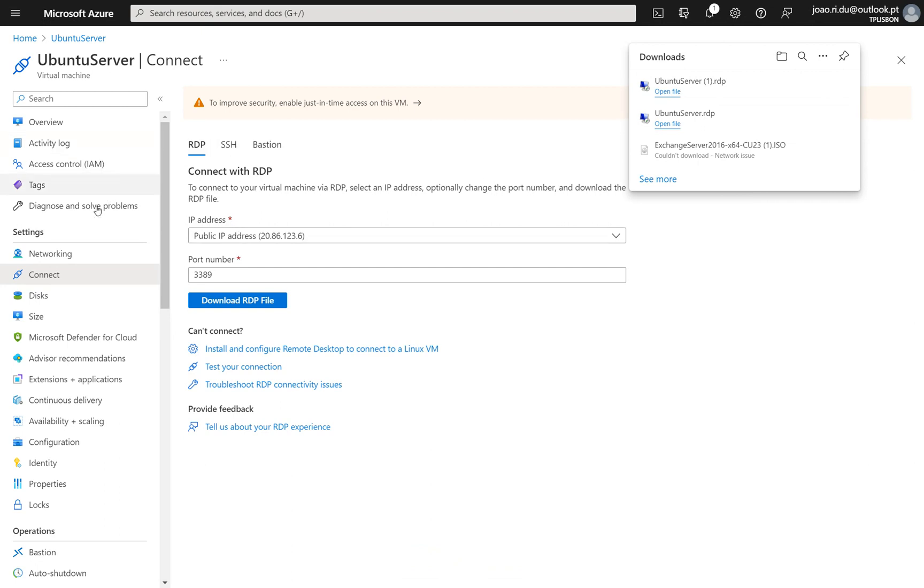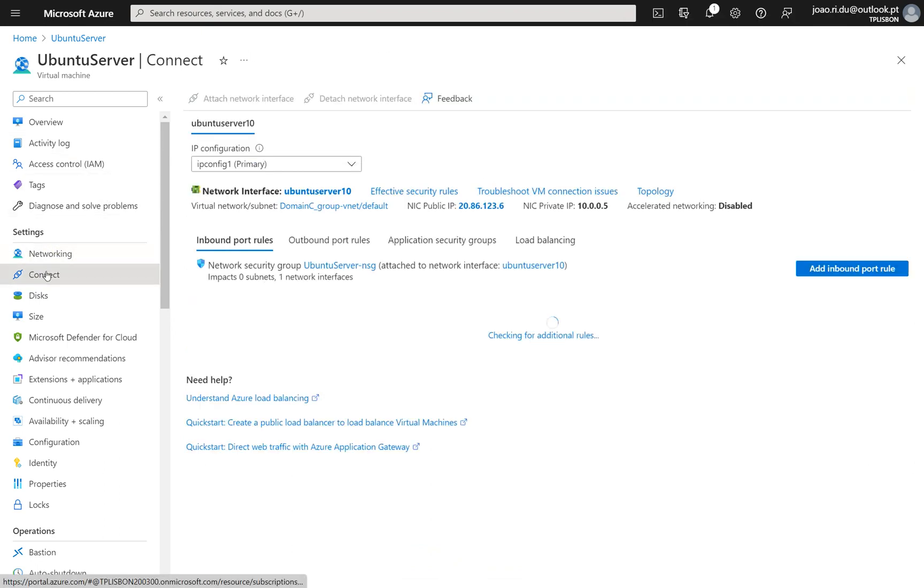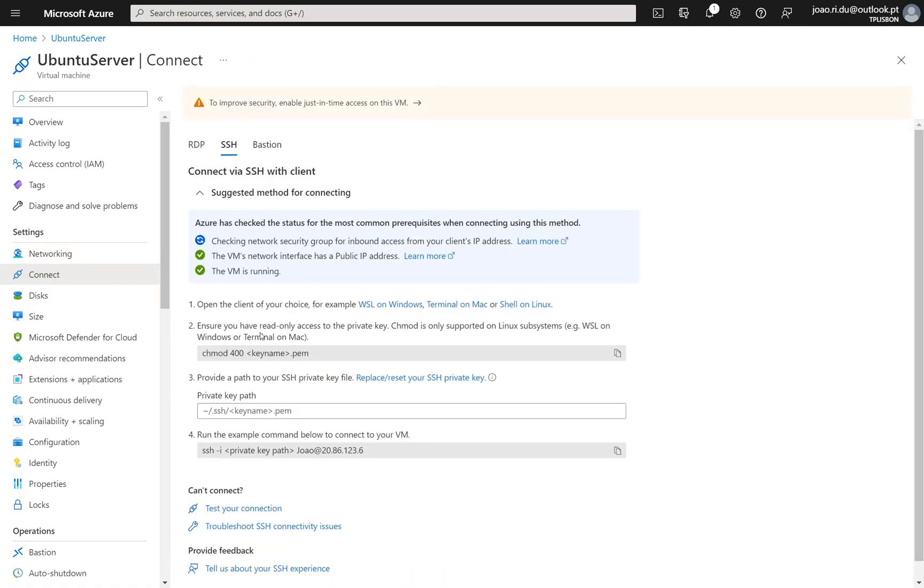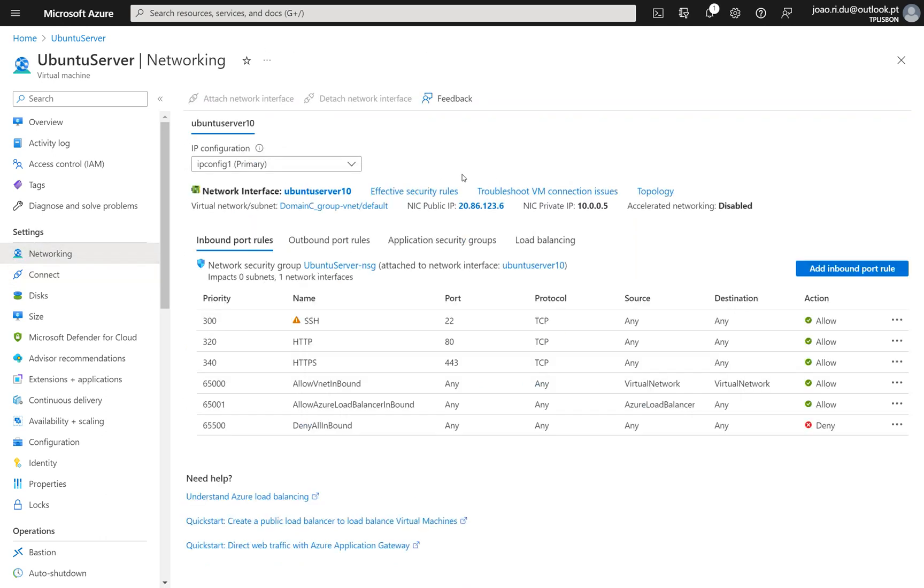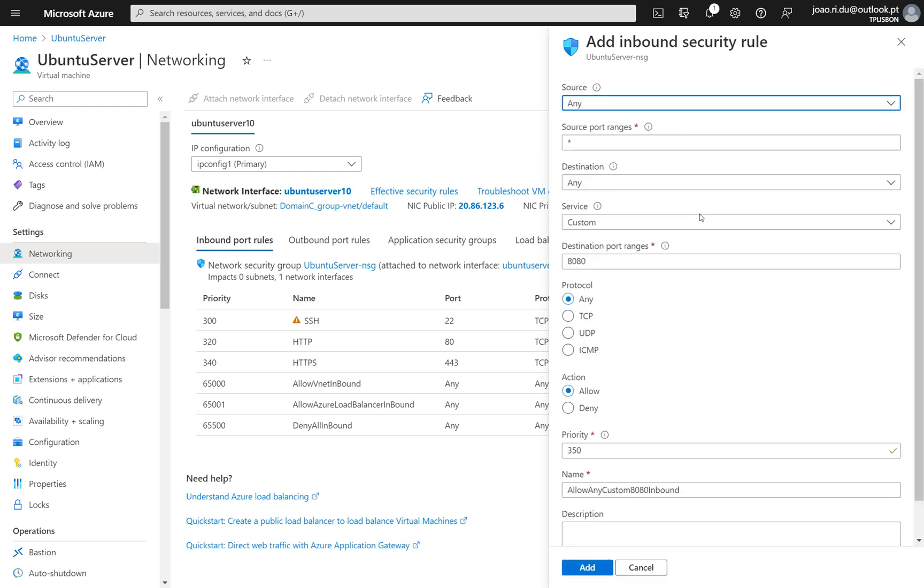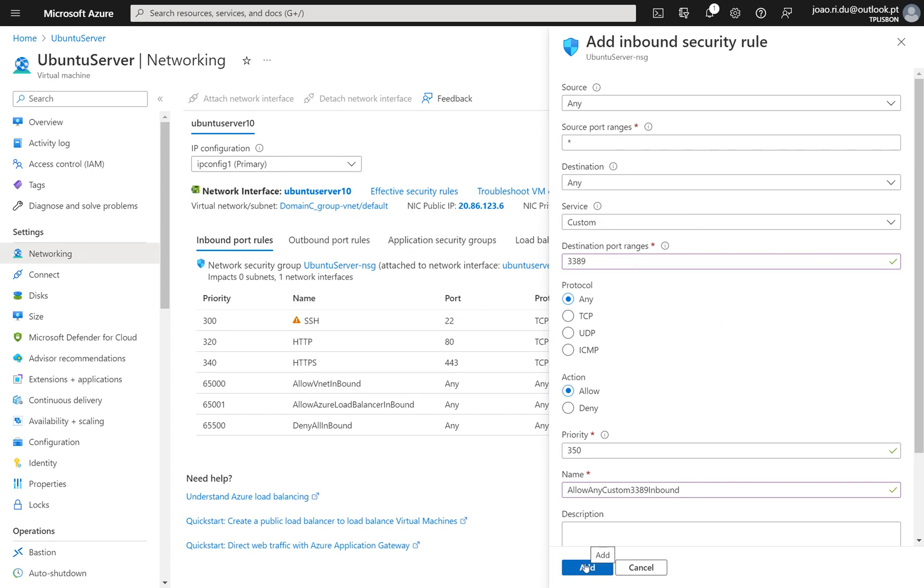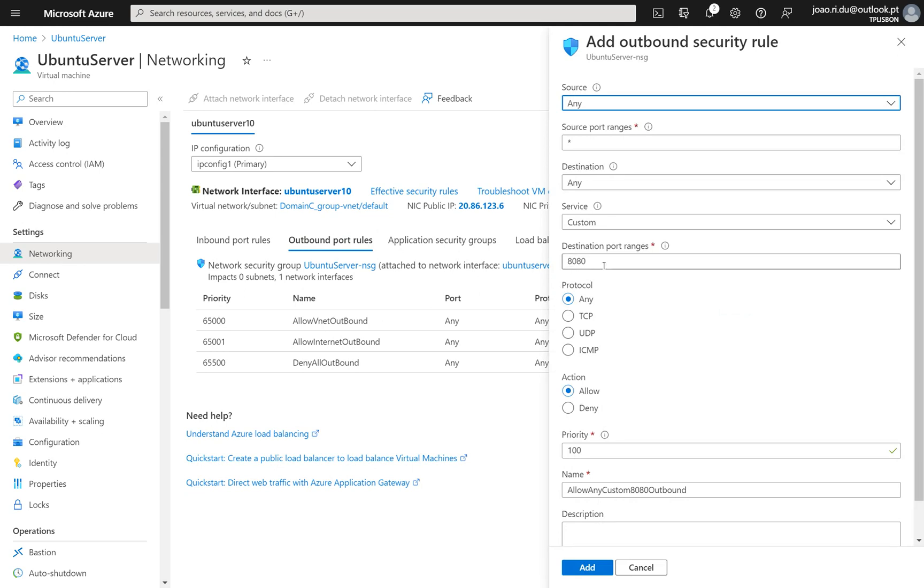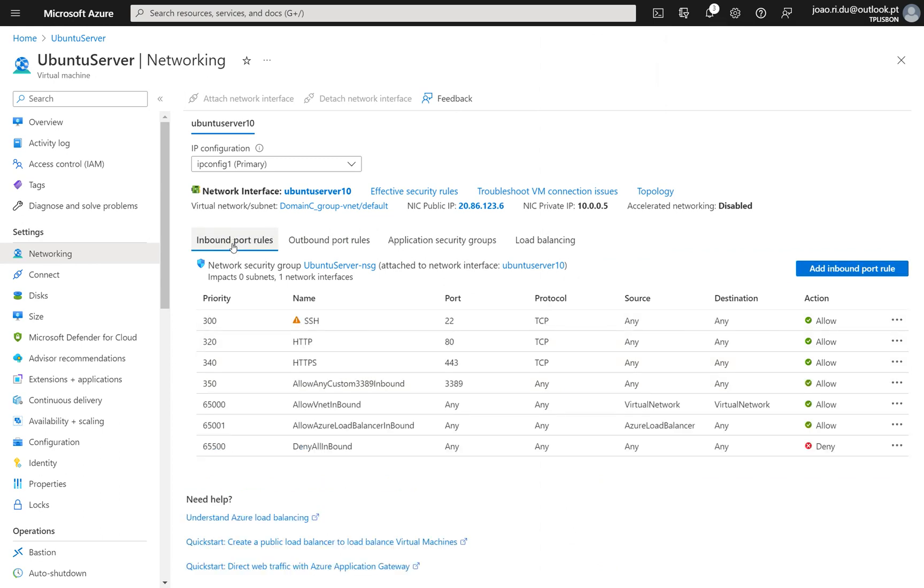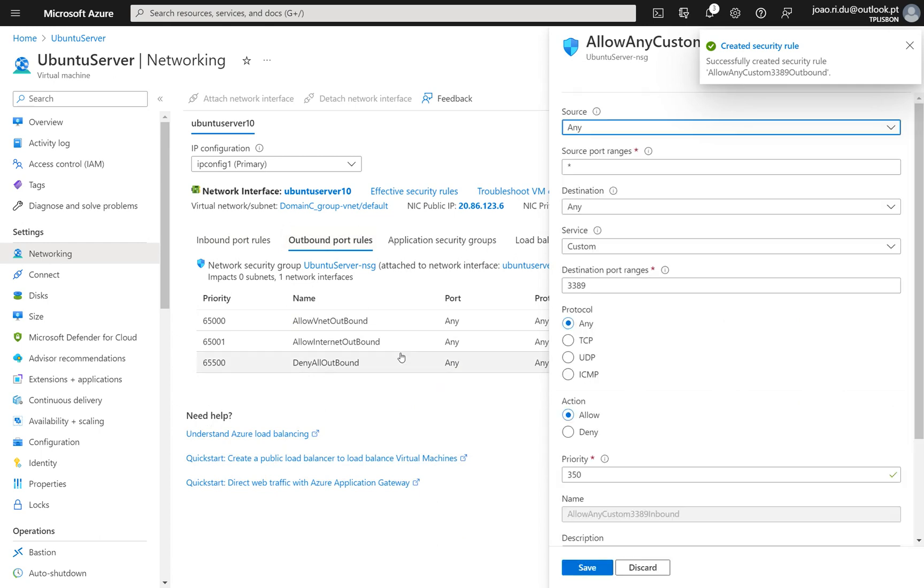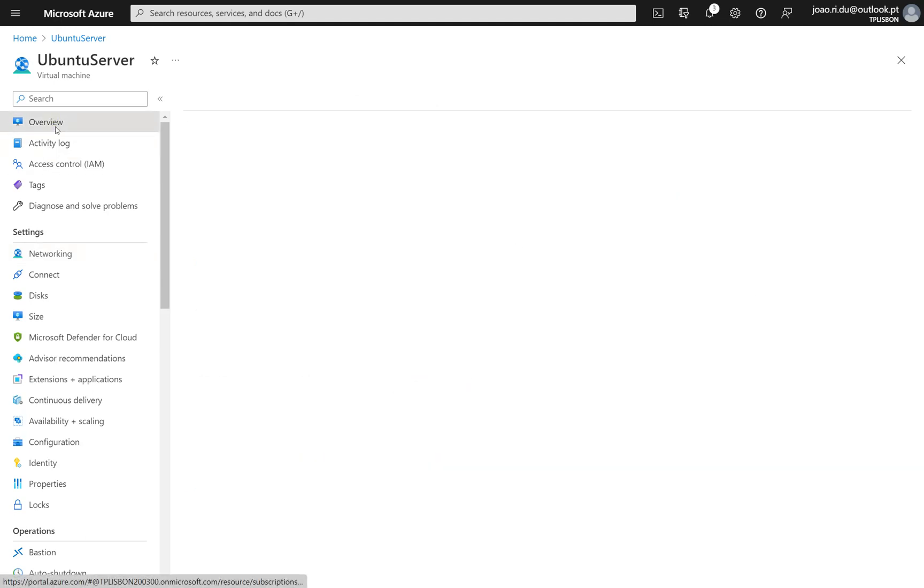We need to open the port for remote desktop because it's Linux and Linux doesn't come with this open. So we need to go to networking and add an inbound port rule. Let's just take a second to do. There we go. We should be able to do it now.